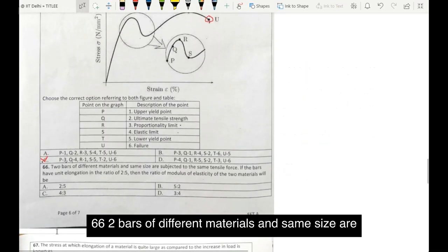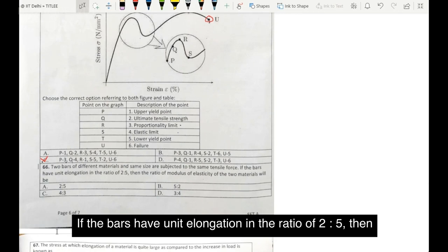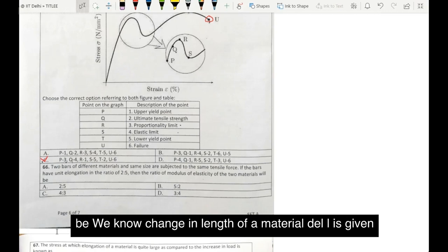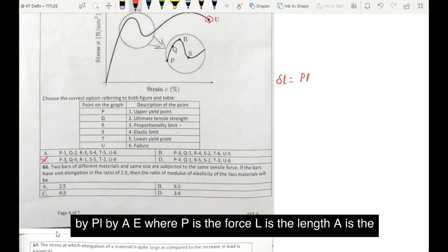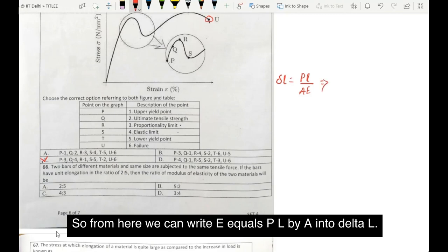Moving on to question number 66. Two bars of different materials and same size are subjected to the same tensile force. If the bars have unit elongation in the ratio of 2 is to 5, then the ratio of modulus of elasticity of the two materials will be. The change in length of a material, delta L, is given by PL by AE, where P is the force, L is the length, A is the cross-sectional area, and E is the modulus of elasticity. So from here we can write E equals PL by A into delta L.